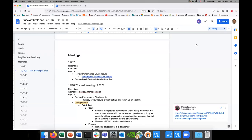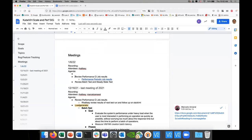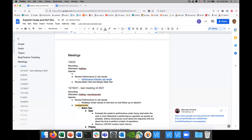Welcome everybody to Six Scales. It's January 6th, 2022. The notes are in the chat. Please present yourself as an attendee. Andre, go ahead.